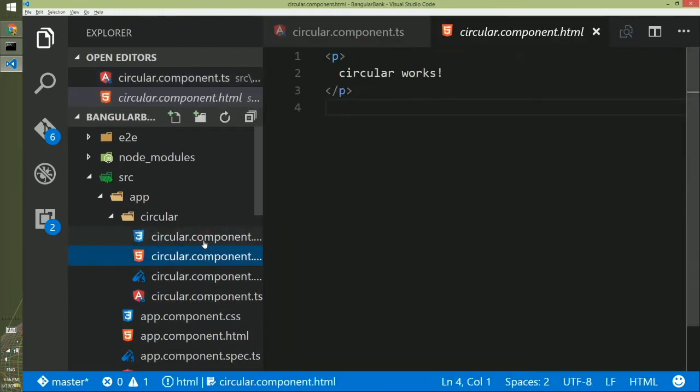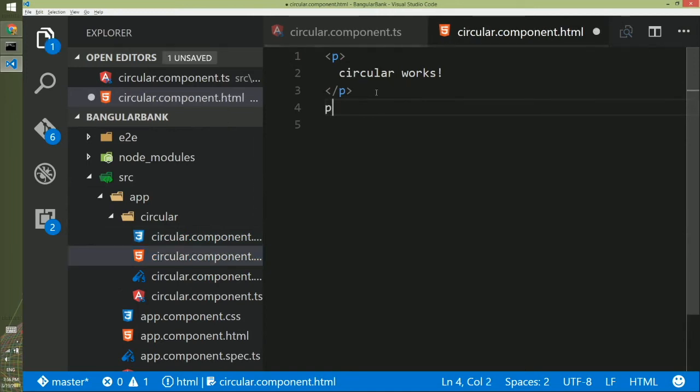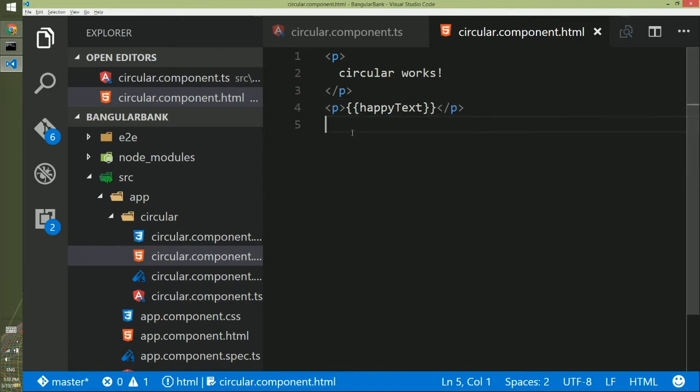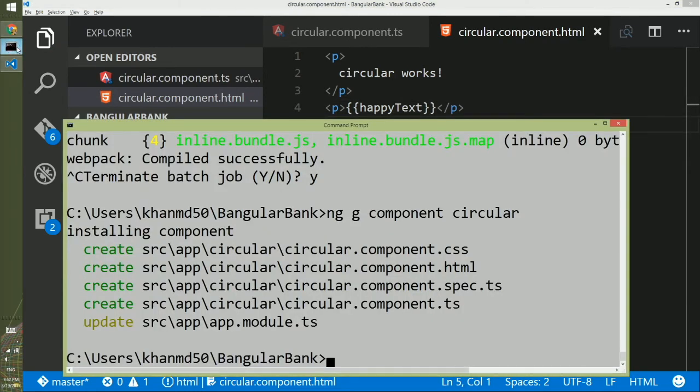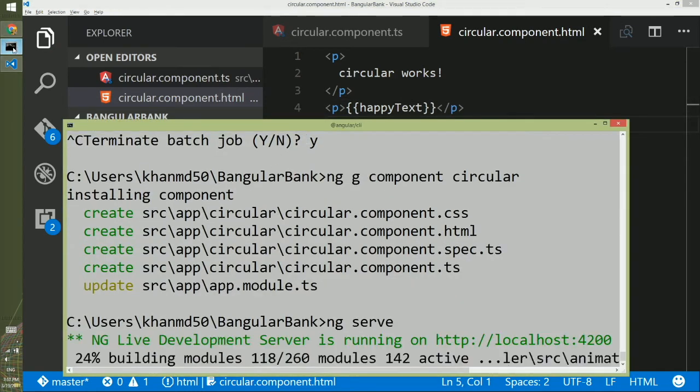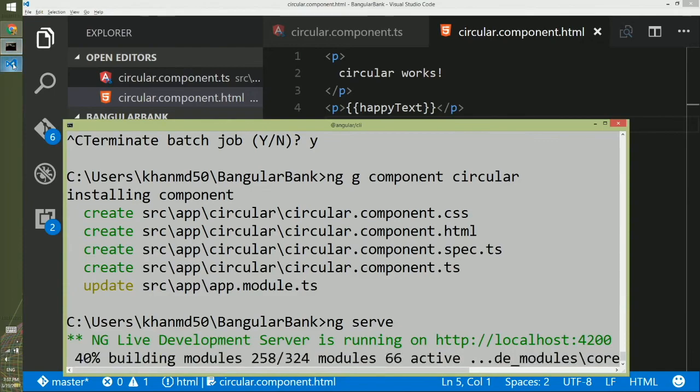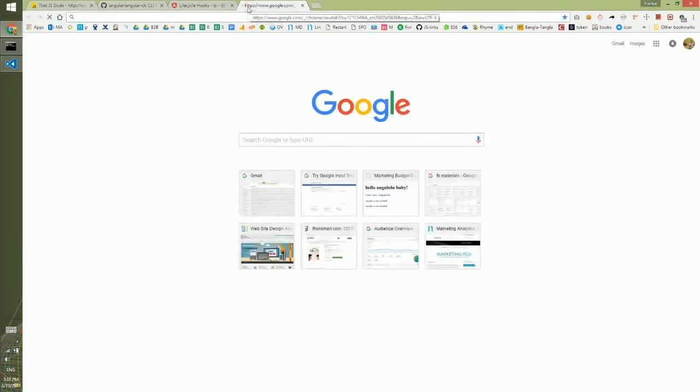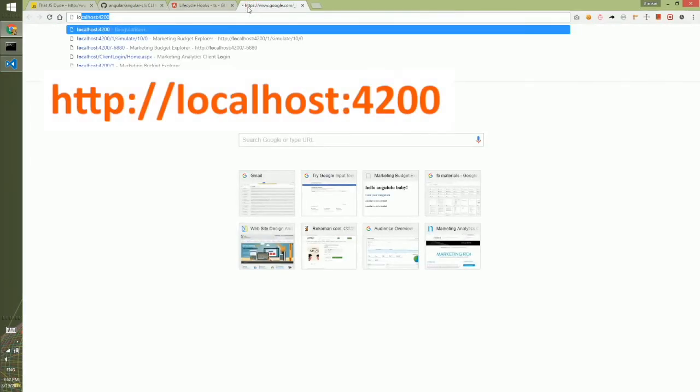Now my goal is to display this property in the HTML. So what I will do I will go to the HTML which has circular works. I will create another paragraph tag. The goal of this paragraph tag will be to bind to the happyText property I have created. To make this binding happen I have to do two curly braces. Inside this I will write happyText, the property, and save it. Now I will run the code so I will type ng serve here and I will go to the browser, localhost:4200.